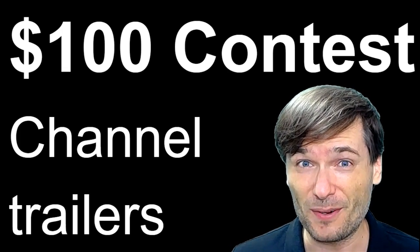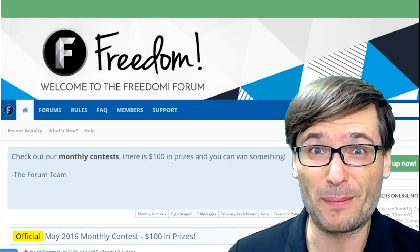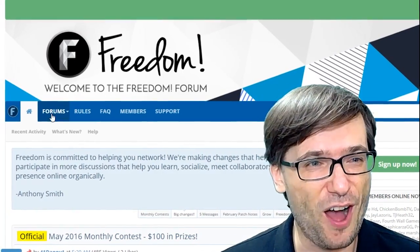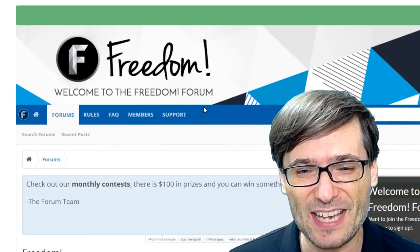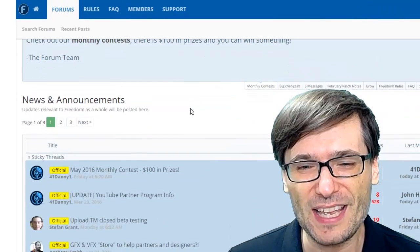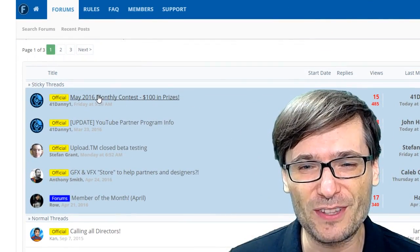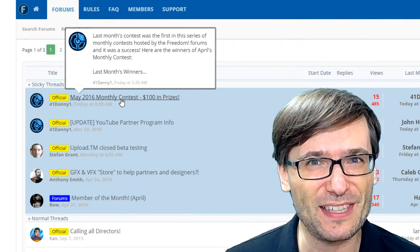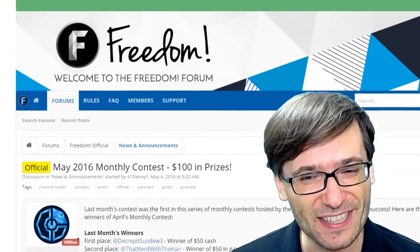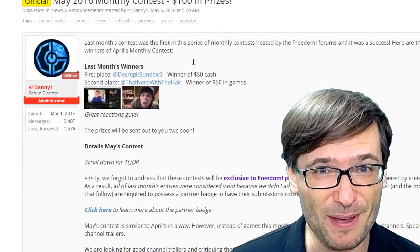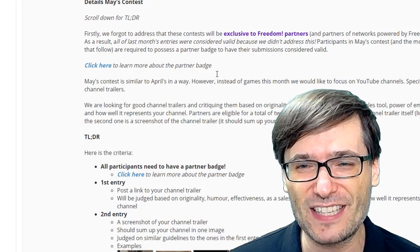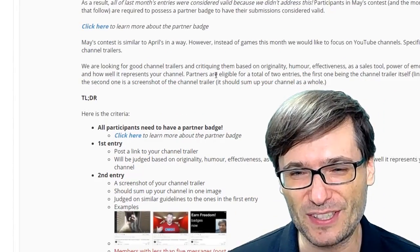Here's how it works. Head on over to www.community.tm, click on forums, and then you'll see news and announcements. The first forum is all about the 2016 monthly $100 contest. If you click that, you will see last month's winners as well as this month's contest, which is the channel trailer contest.